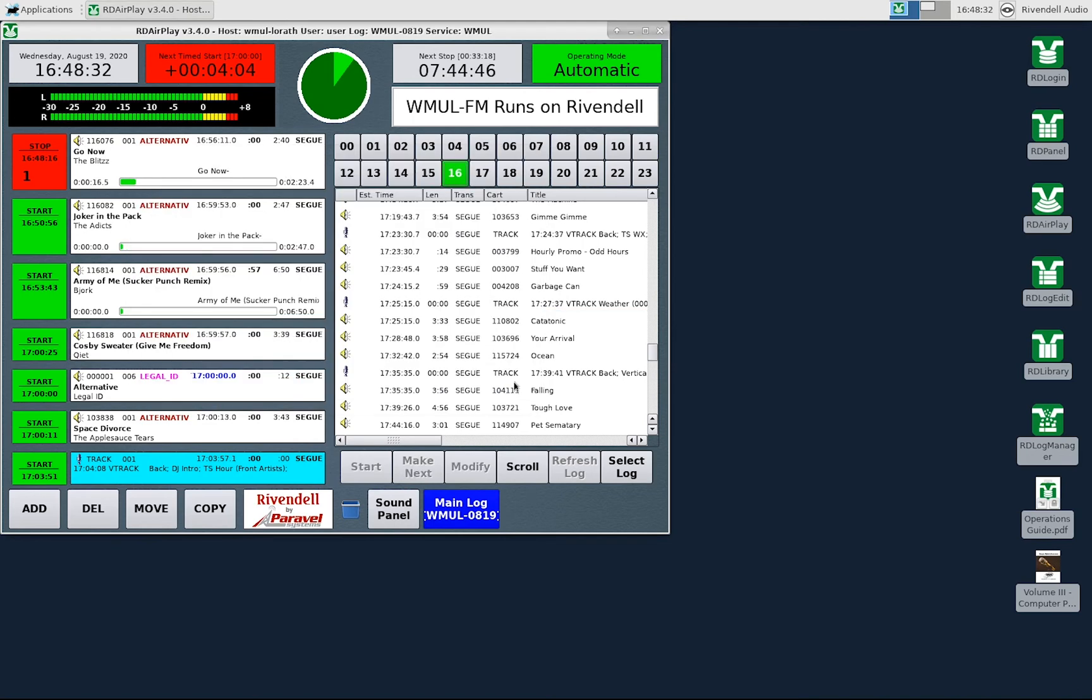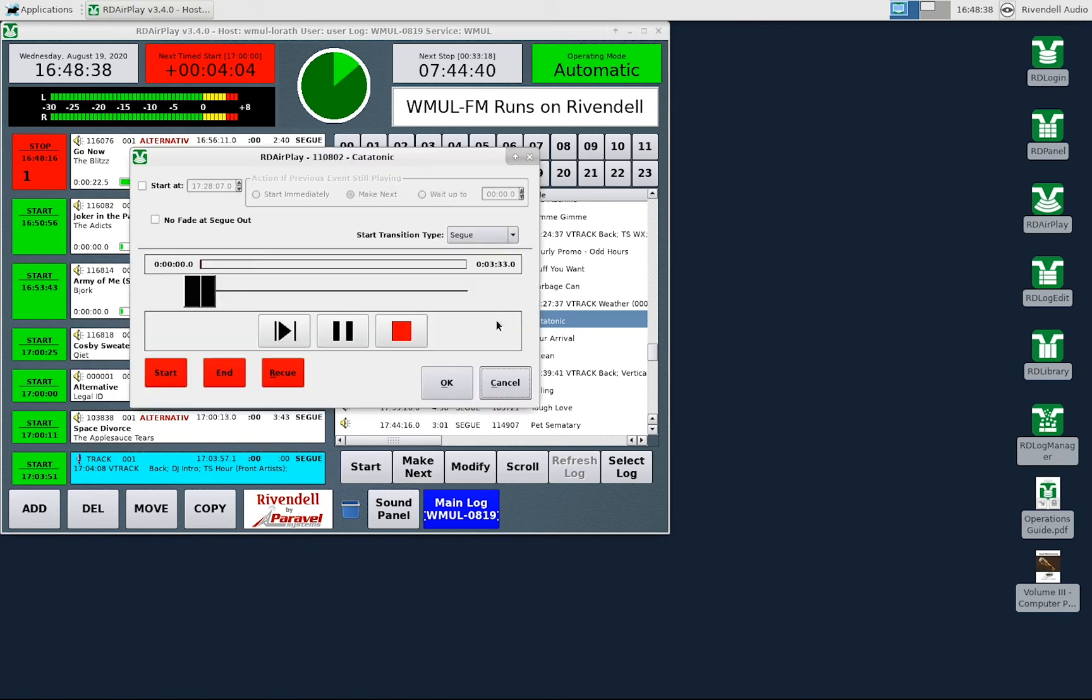You can also bring up the Edit Event Dialog by double-clicking on the entry in either the Full Log or the Button Log. This dialog lets you change settings about the specific event in the log.